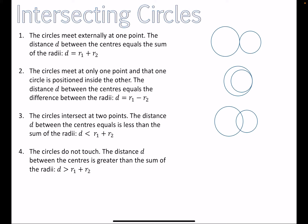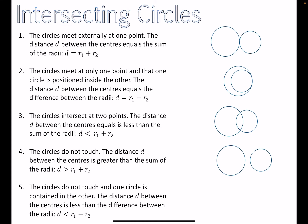The fourth scenario is the flip of that: when the distance is greater than the sum of the two radii, the circles don't touch at all. The fifth and final scenario is when one circle is completely contained inside the other without touching — this means the distance d between the centers is less than the difference between the radii.